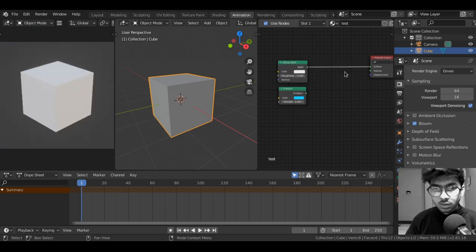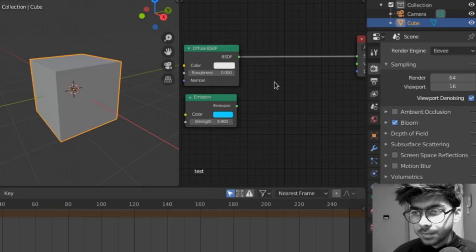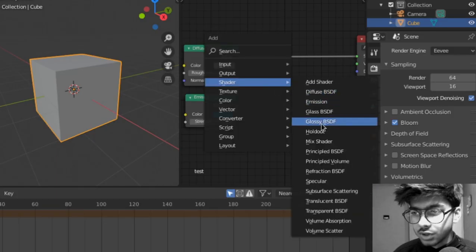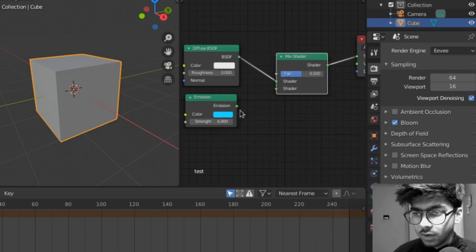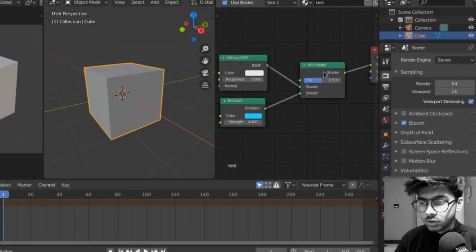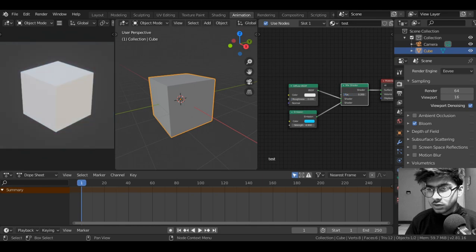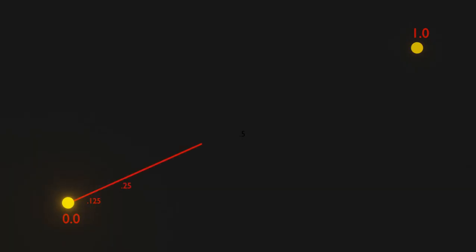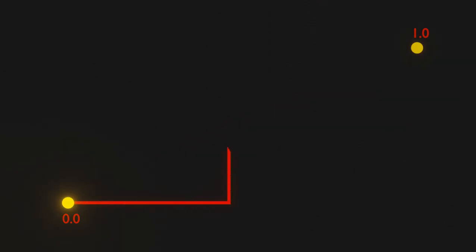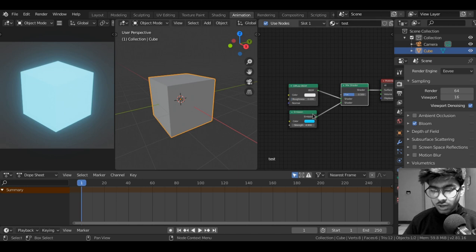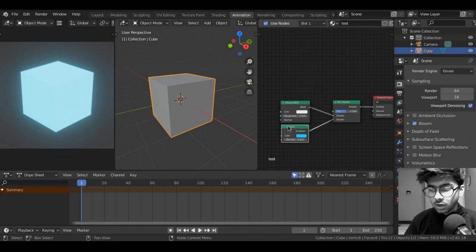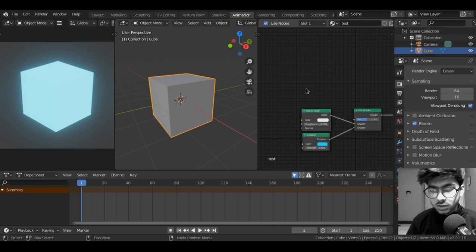Now we need something that will act as a switch and then we can animate that switch. Press shift A, shader mix shader, drop it right in there. Connect the emission to the second shader. Now this factor can act as a switch but you can see it goes from 0 to 1 but what we want is 0 or 1 like in a square wave.